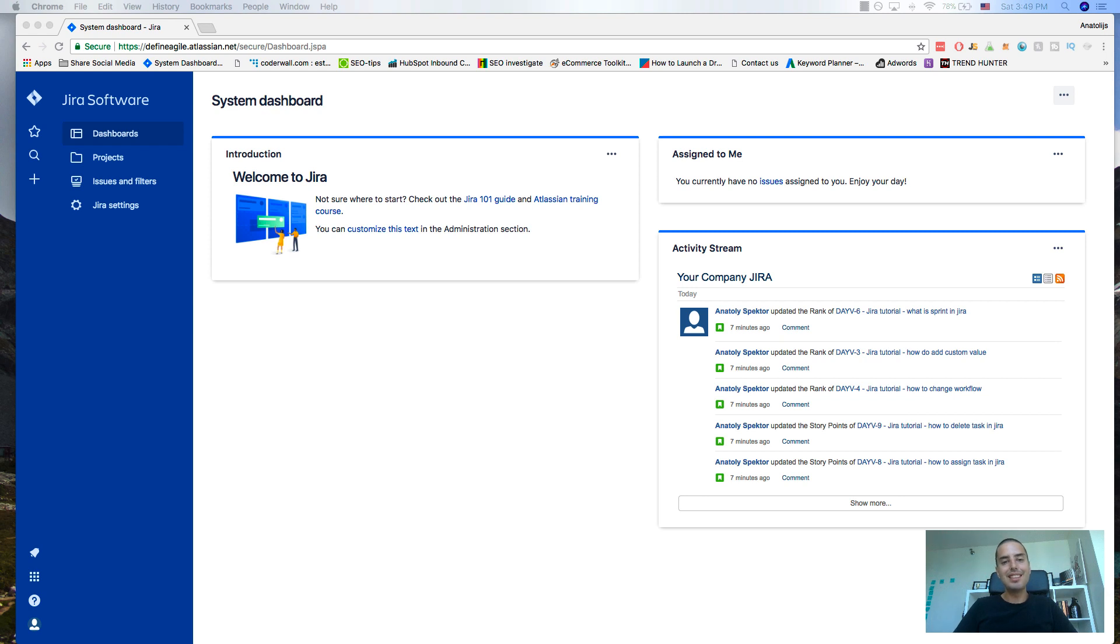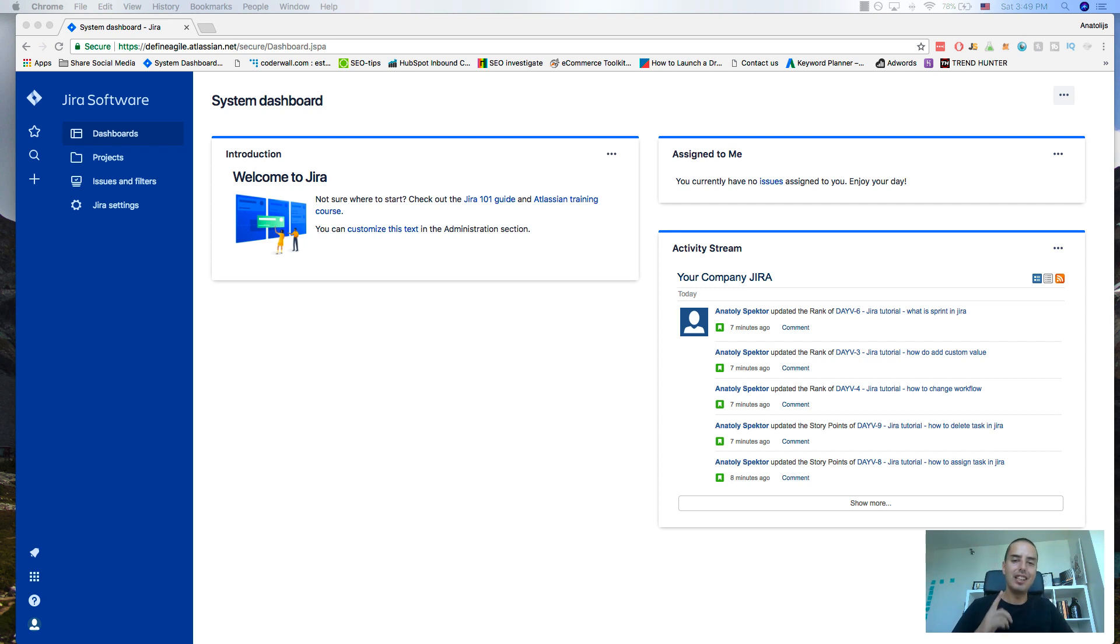What is going on guys? Anatoly from DefineAgile here. In this Jira tutorial, we'll learn how to create a sprint in a scrum project in Jira. Let's do it!